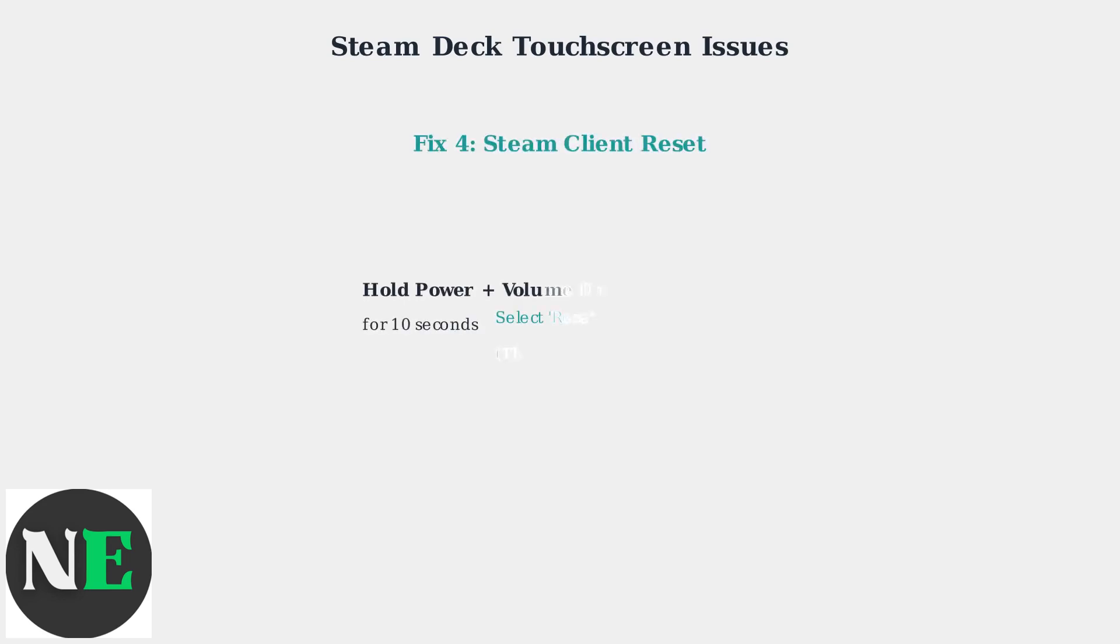For persistent issues, try a steam client reset while keeping your games. Hold the power button and volume down button simultaneously for 10 seconds. When the menu appears, select reset to factory settings. Don't worry, this keeps all your games while resetting system configurations.